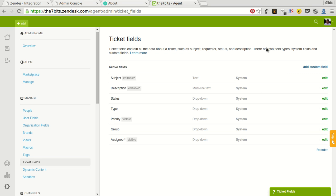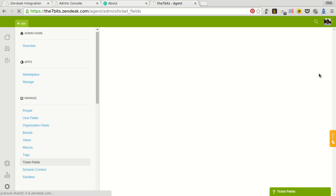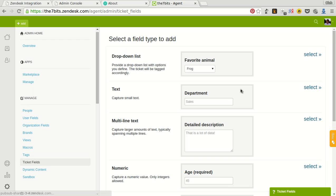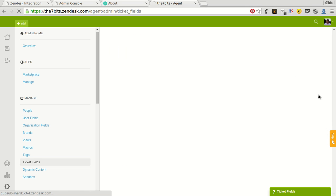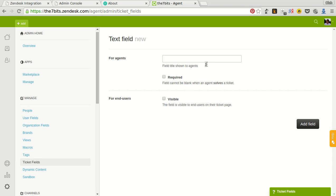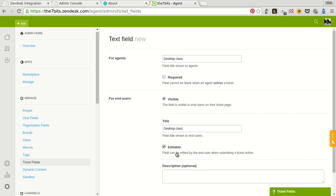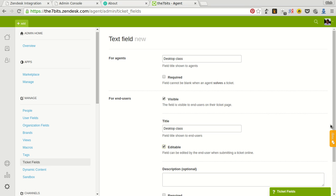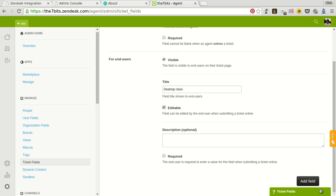For example, let's add two custom fields. Click add custom field, text, and for example, desktop class, visible, editable, add field.